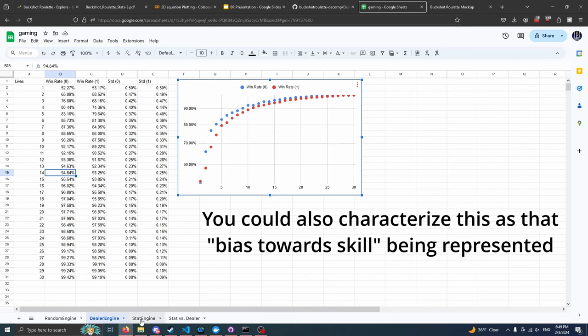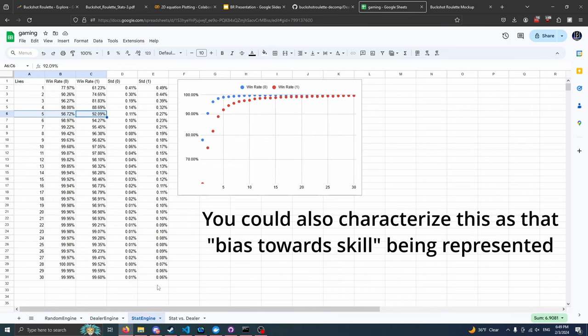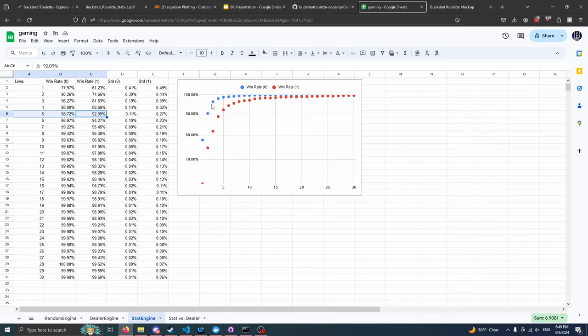And then we see this push to an extreme when we use the stat engine. Because now, even by the time we're at five lives, we have a win rate of 98.72%, which is kind of insane.